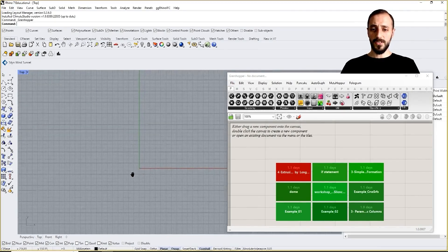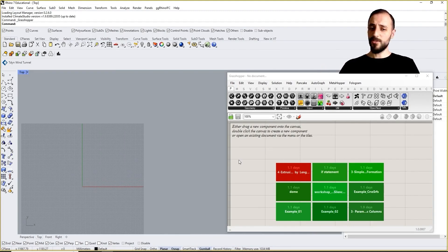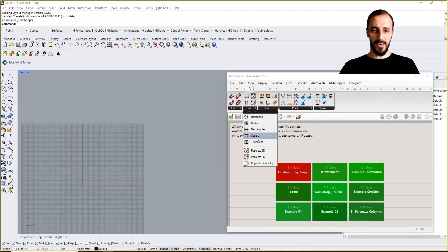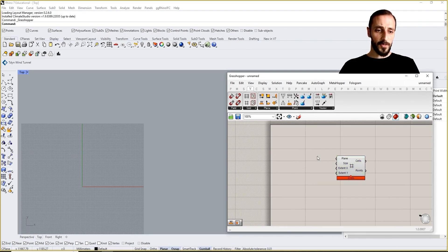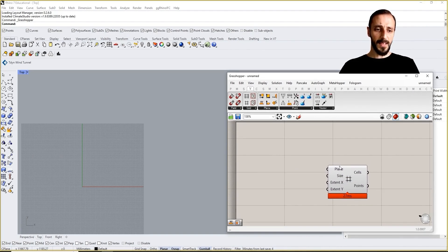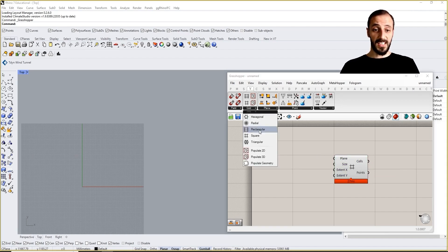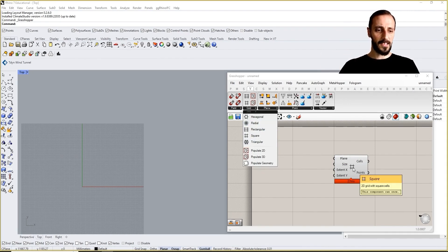What I'll be doing first is create a grid to come up with an organization of the circle. To create a grid, I go to Vector and grab a Grid component. Zooming into the inputs of this grid component, we can select rectangular, square, triangle, radial, hexagonal, and so on, but I'll just stick with the one that creates squares.